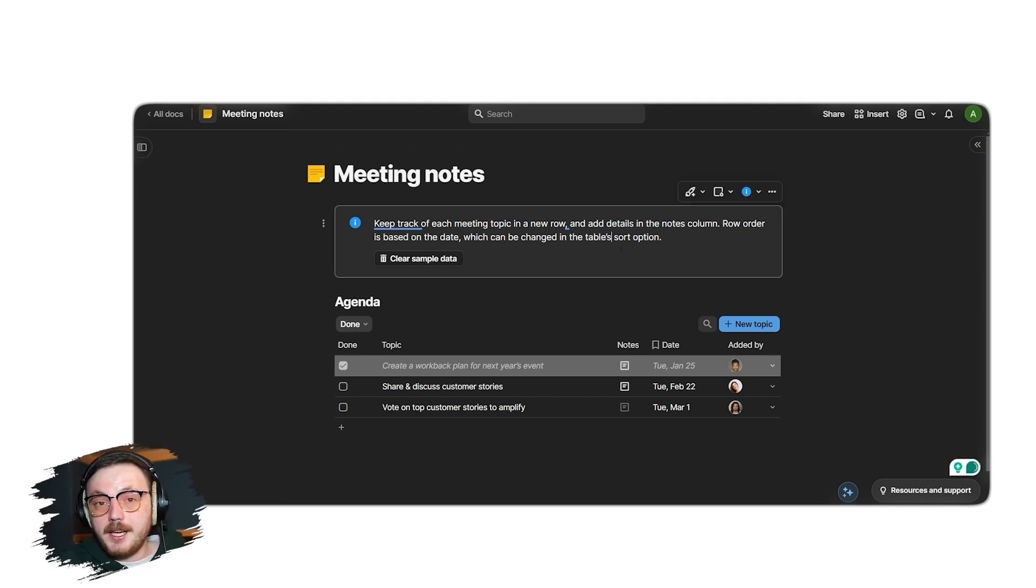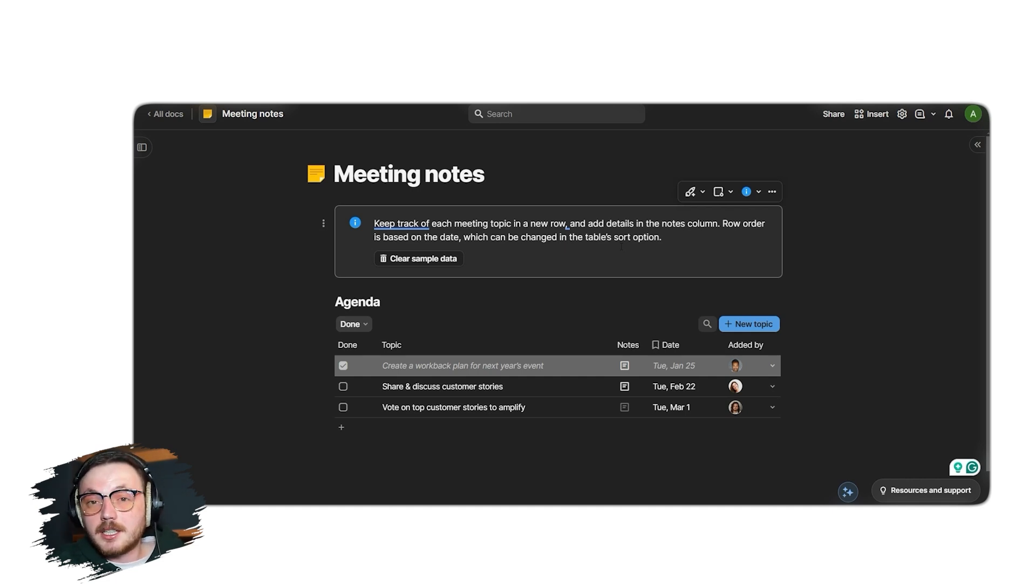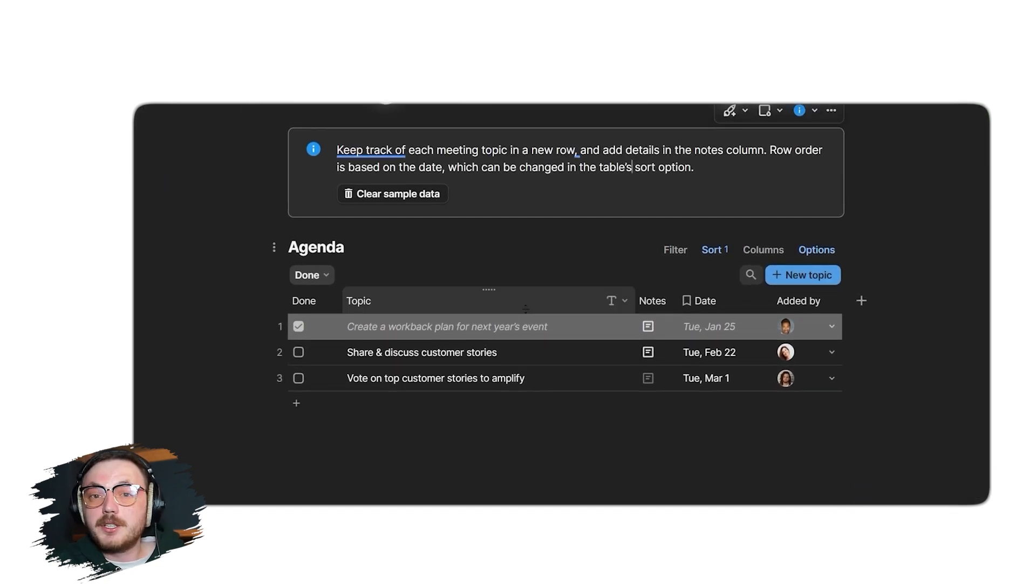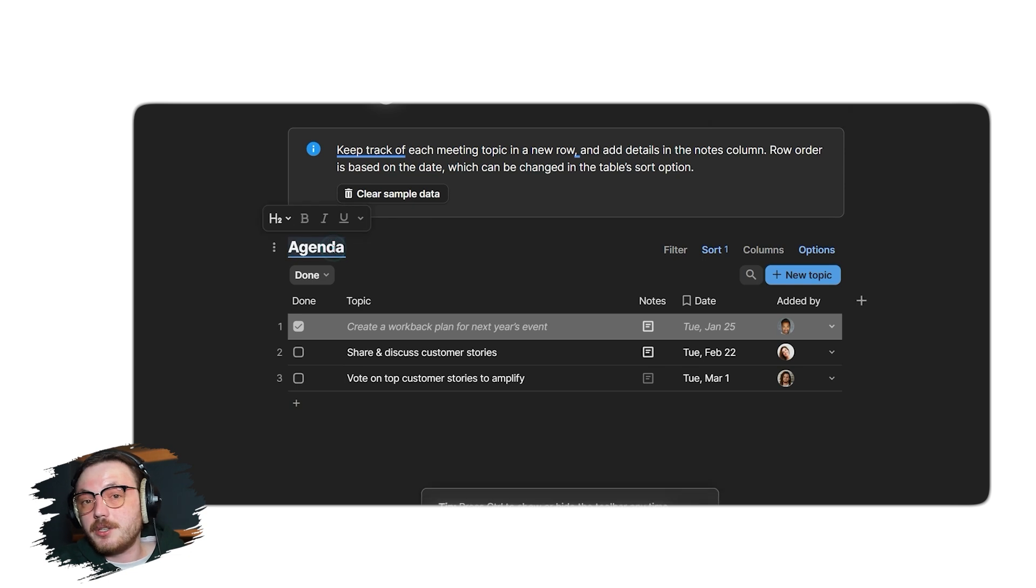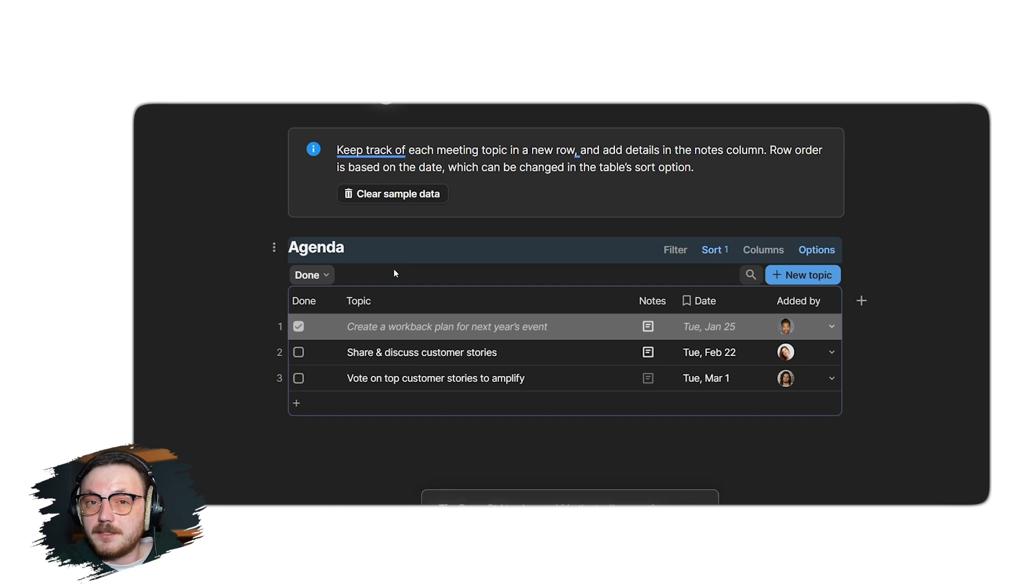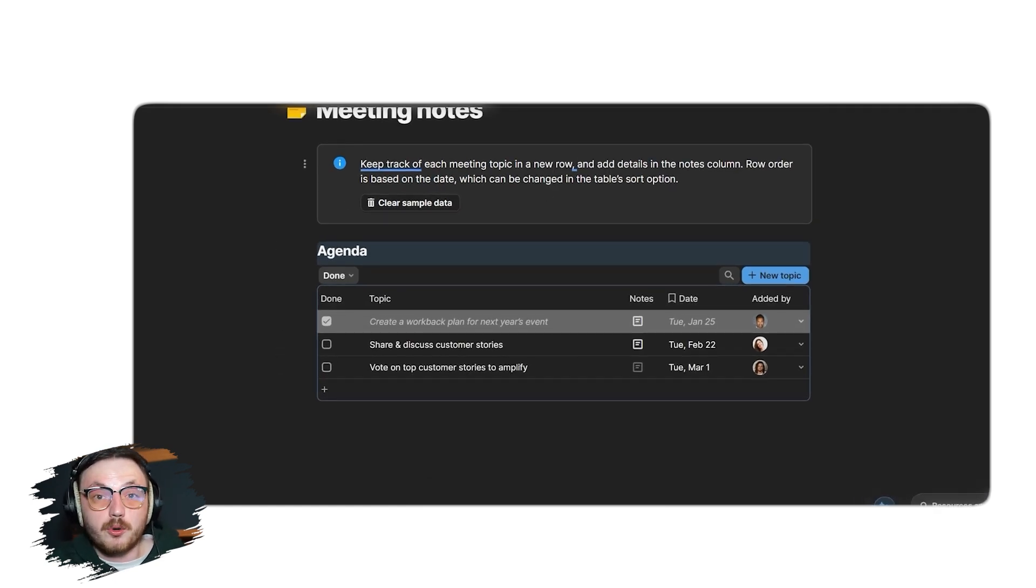Here, you'll see all the sections and fields of the selected template laid out clearly and you can adjust them the way you want. To start customizing, you can click on any text field to edit its content. For example, you can replace the placeholder text in the Agenda section with your own topics or meeting details. The notes and date columns can also be updated to reflect specific details relevant to your project or meeting.